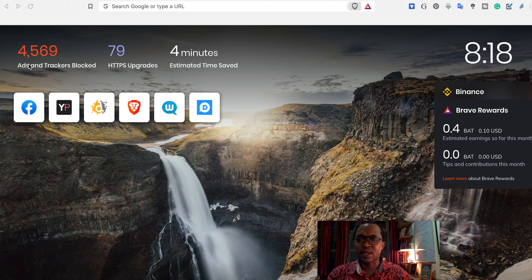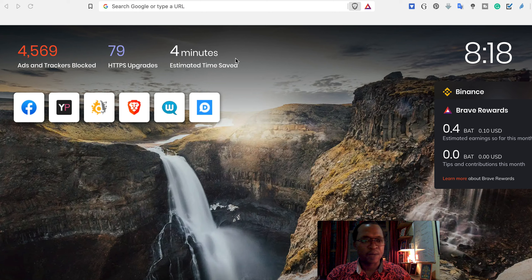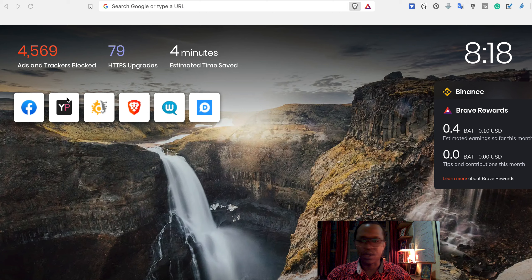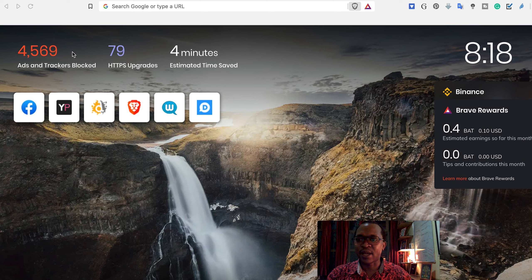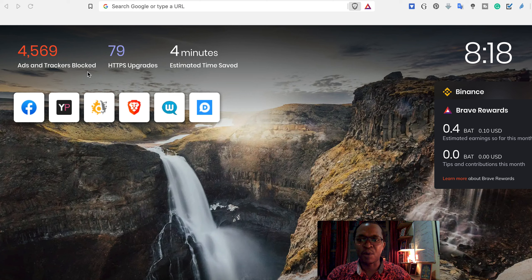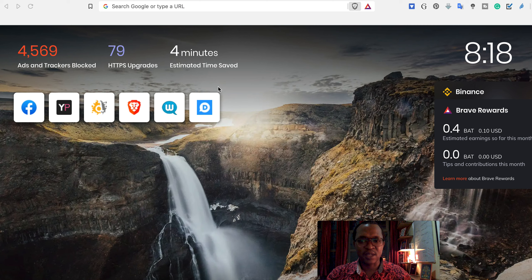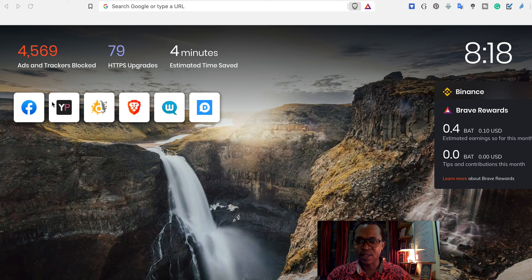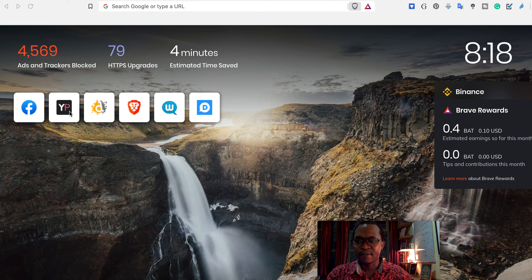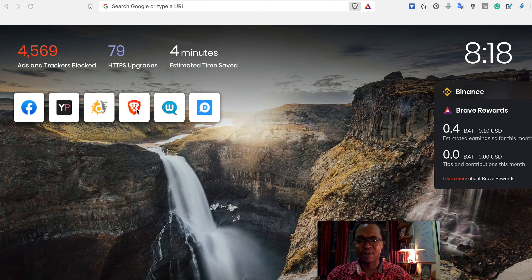You can see the history from when I was browsing today. 4,569 ads and trackers were blocked, 79 HTTPS upgrades, and four minutes estimated time saved. These are the websites that I have recently visited: Facebook, Yelp, some company websites.